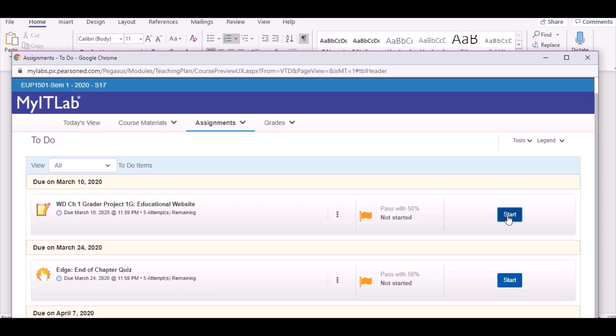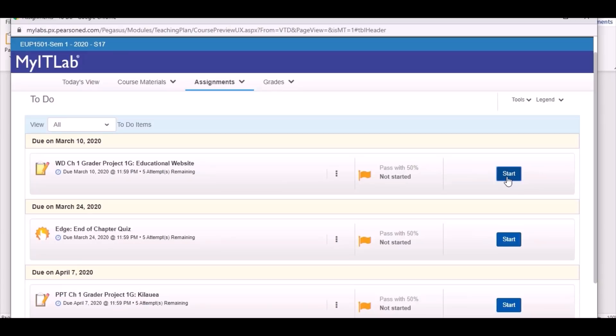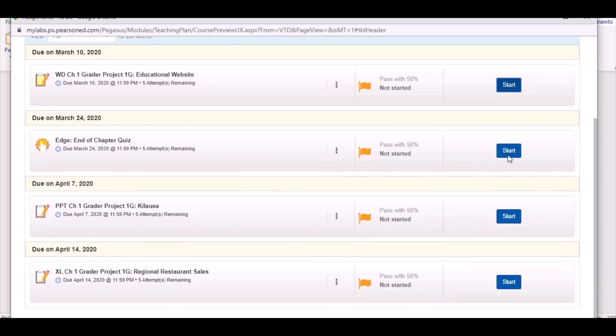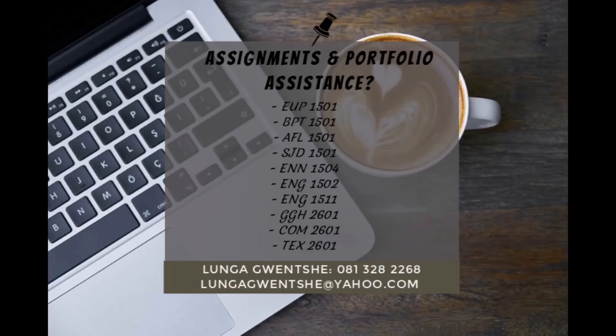You're more likely to get 100% for this assignment. And yes, we are done — see you on the next assignment. I'll be giving out my module list and contact details. I'm available on 0813282268, and in the video caption you will see all my contact details.